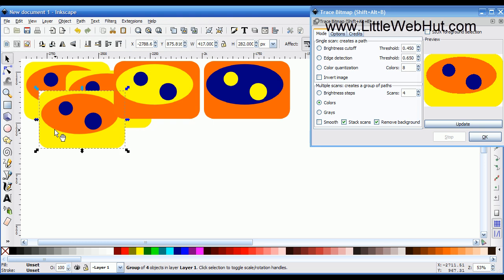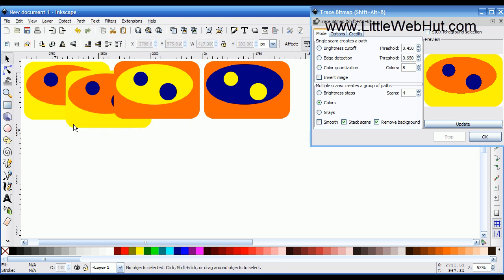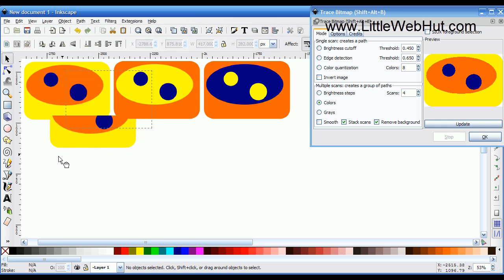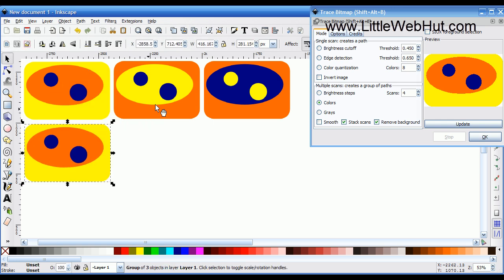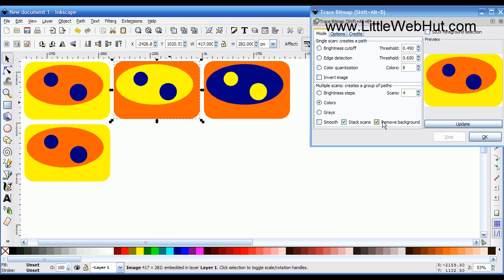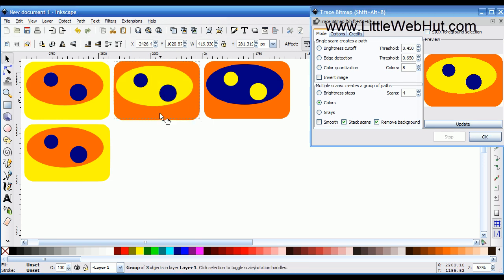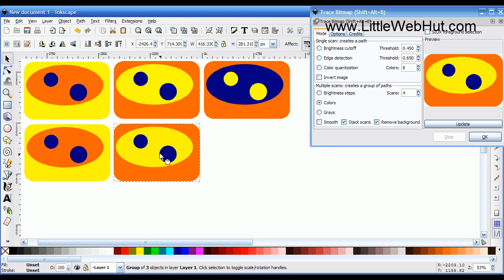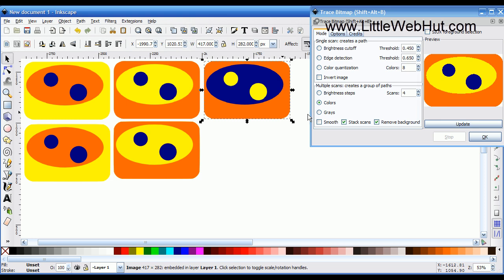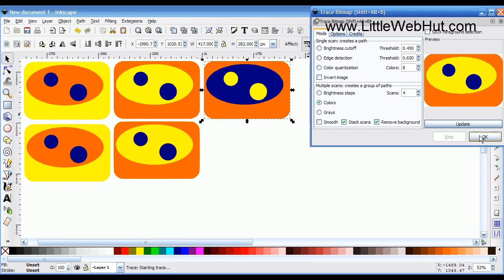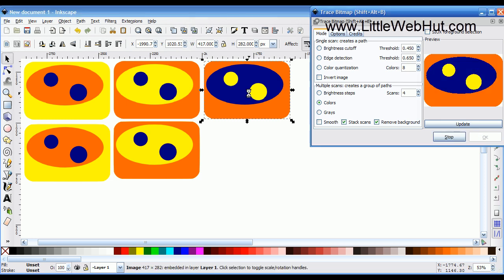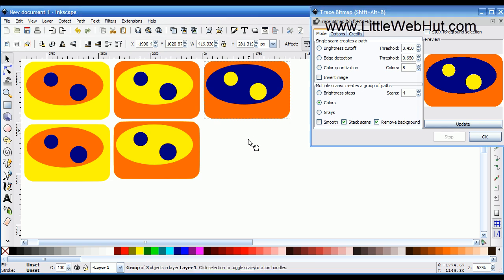I'm going to select this vector image without Remove Background and get rid of it, since I do want the background removed. I'll convert the other two bitmaps the same way, with Remove Background selected. I'll press OK, pull the converted image down, then do the same with the last bitmap image and pull that one down as well.